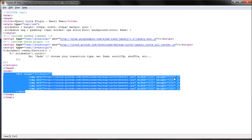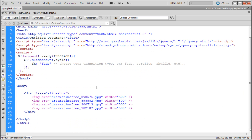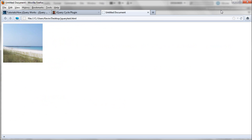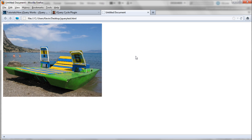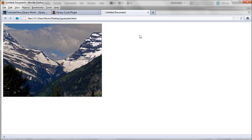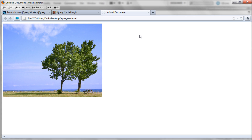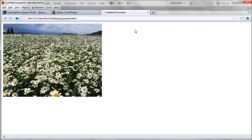We do need to test this, so save it and go over to Firefox and refresh. Now you can see these are my custom images, and it fades to the next one, then goes back to the beginning. You can see what benefit jQuery actually has — it's really easy to implement into your site, once you've done it once or twice, and it definitely saves you a lot of time.